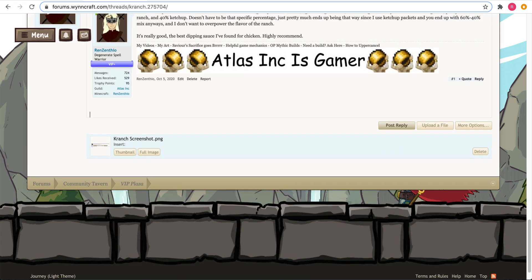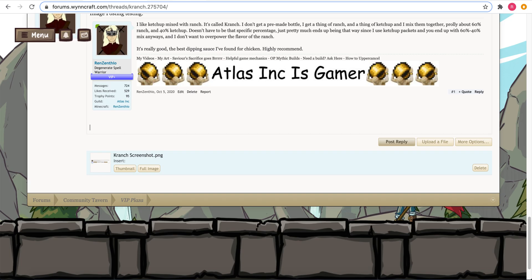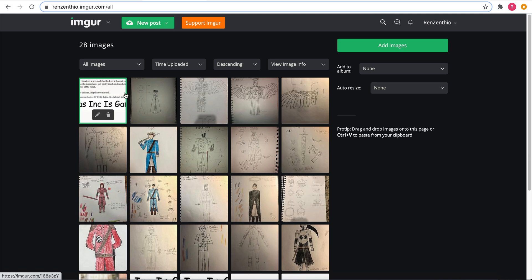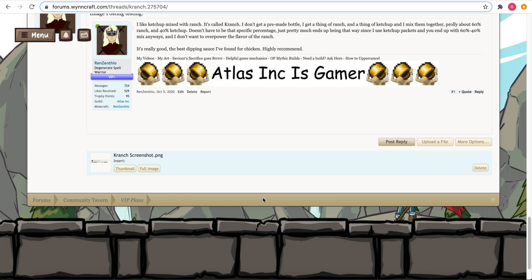All right, the second is Imgur. It's the image hosting site I use. So first you want to upload your image to Imgur, and you do that the same way you upload an image on the forums.